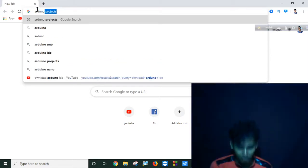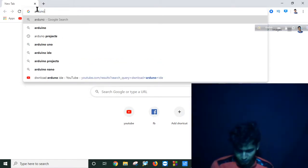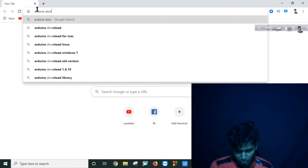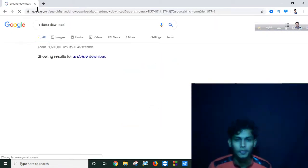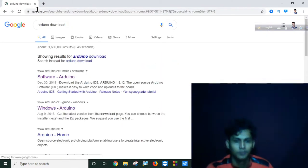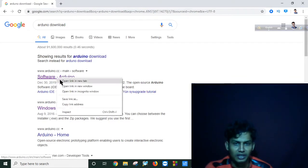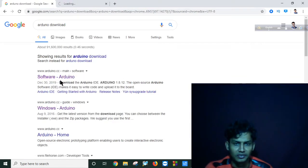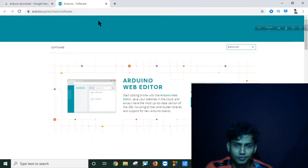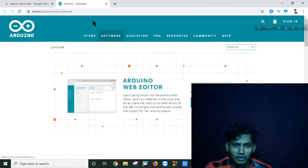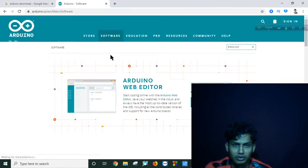Arduino download. I will find the official site of the software here and then go to software and downloads.